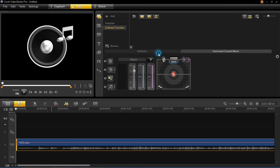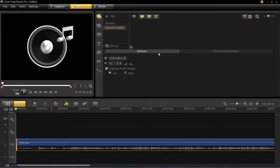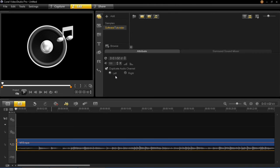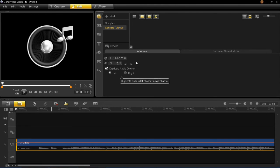You'll see it says 'duplicate audio channel,' so you need to make sure this is ticked. Then you need to select whether it's the left or the right-hand side that you want to duplicate. When you have selected the one you want to duplicate, it will then duplicate that side.